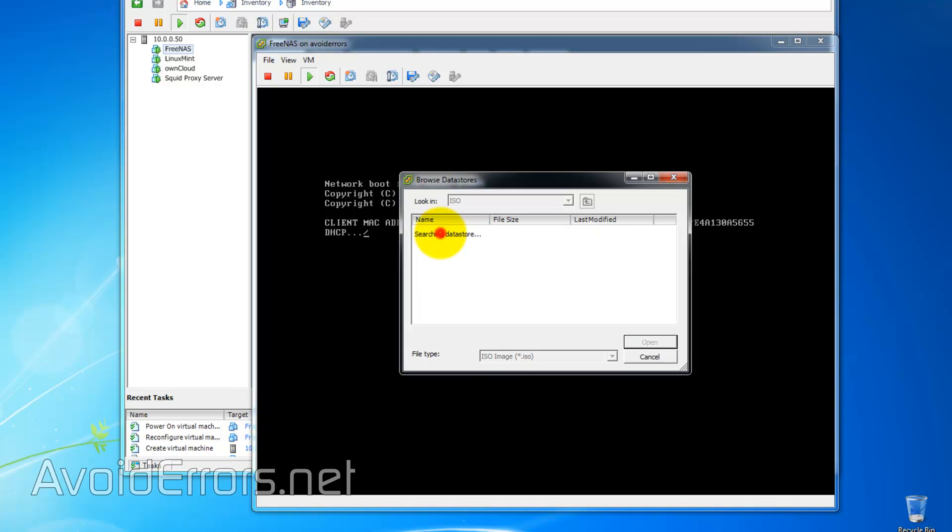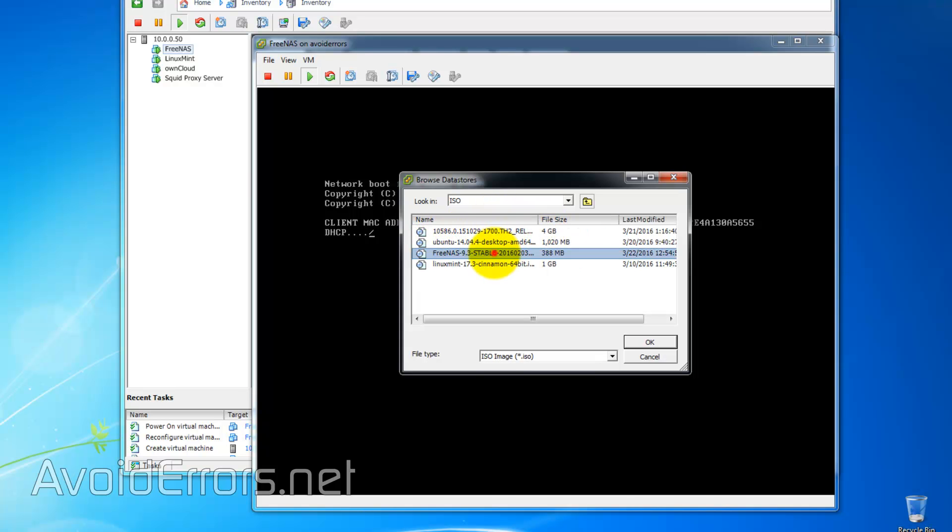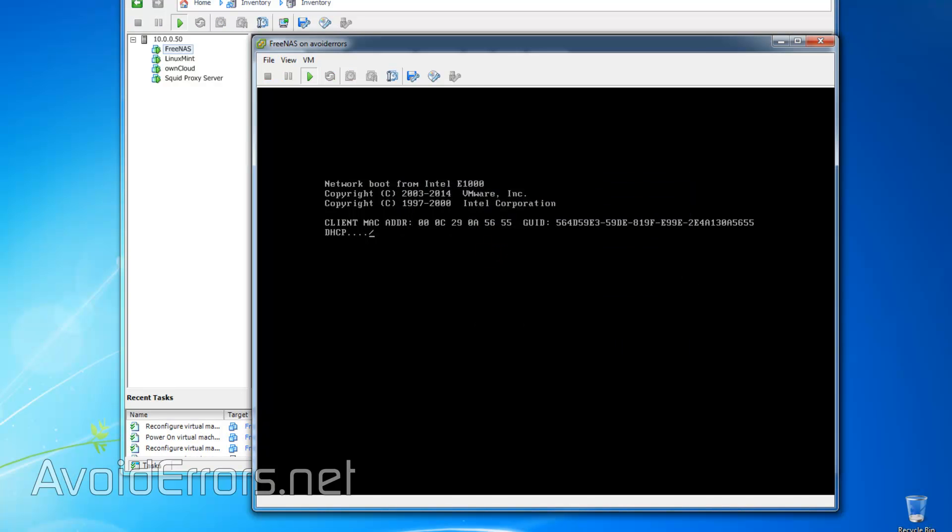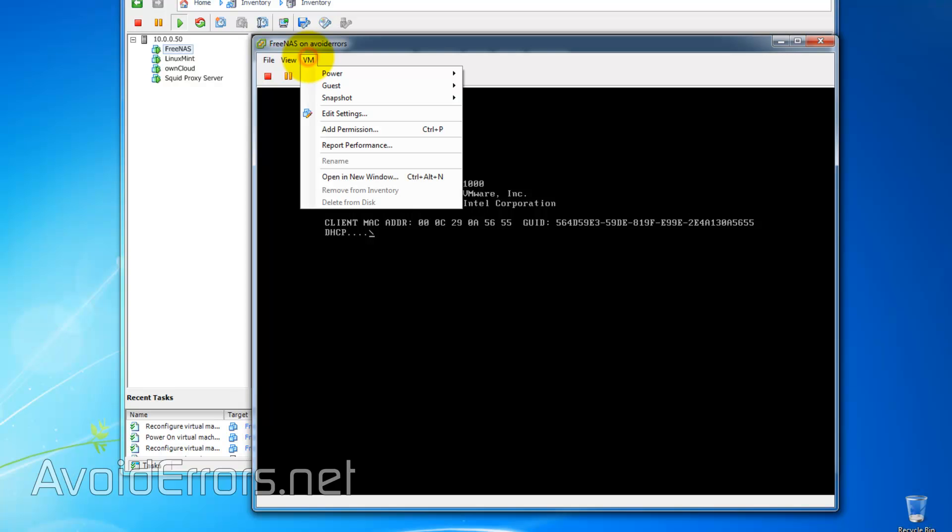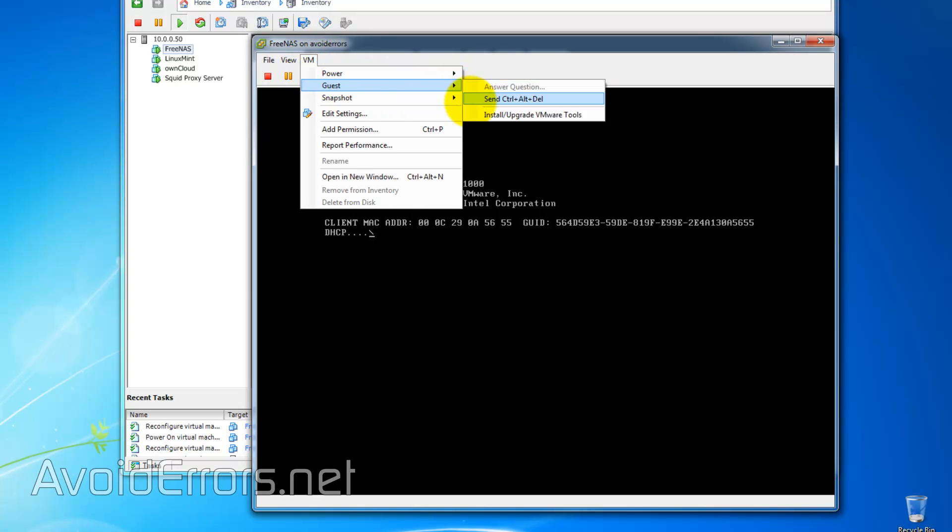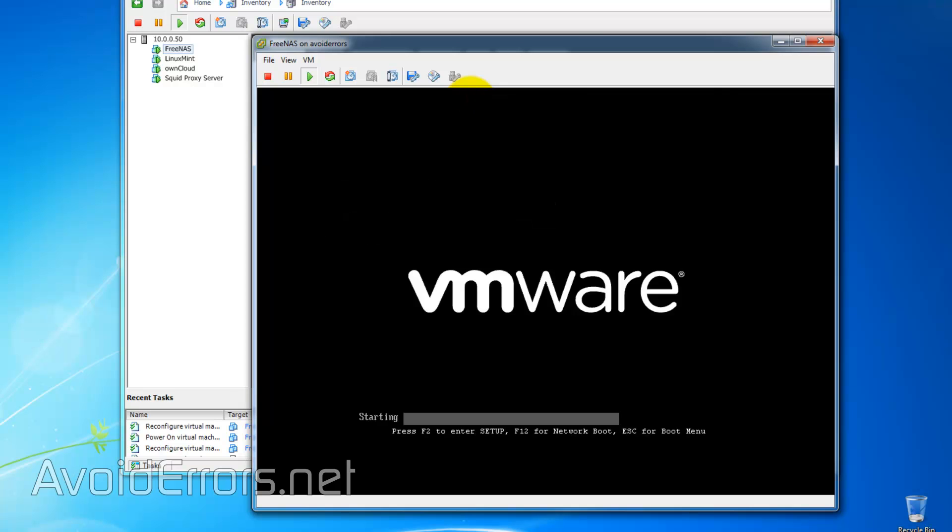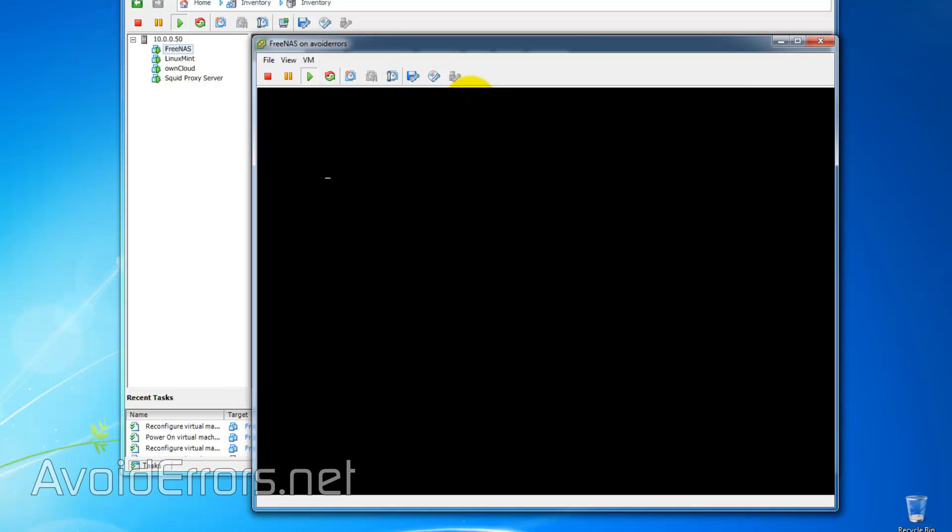Now, browse and select the ISO from the datastore. If you want to know how to add an ISO to the datastore, I have a link in the description box. Now, click on VM, Guest, and send a Ctrl-Alt-Delete to boot from that ISO you downloaded.